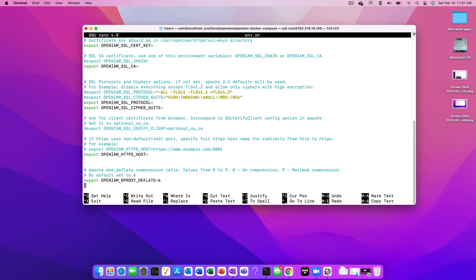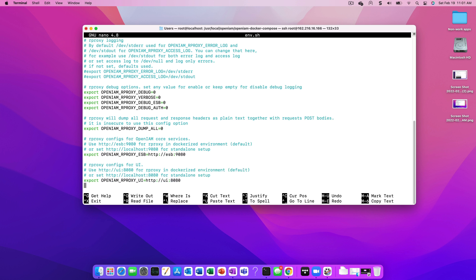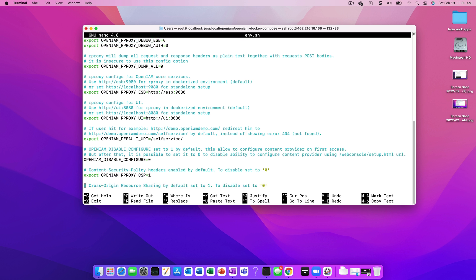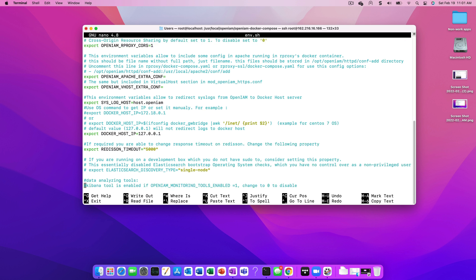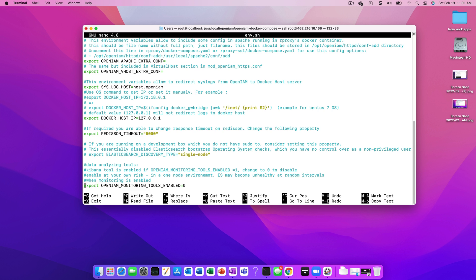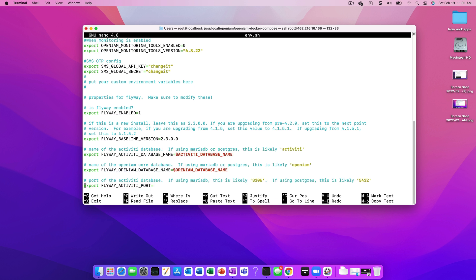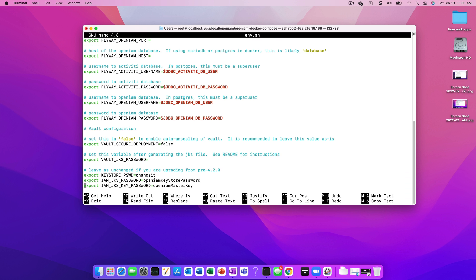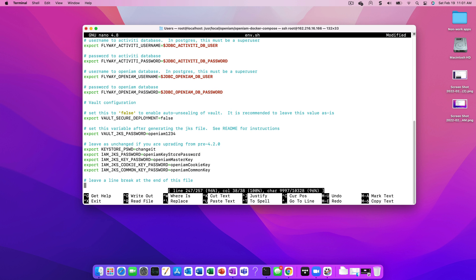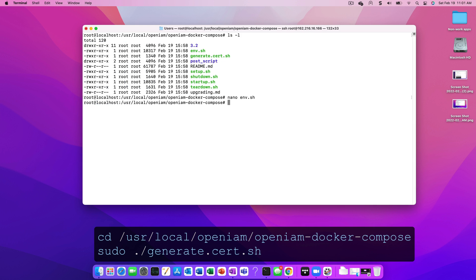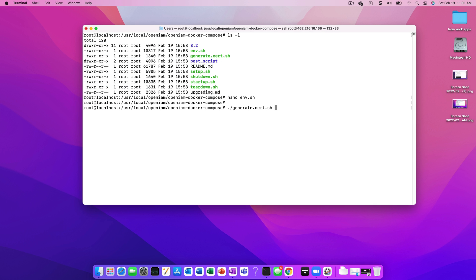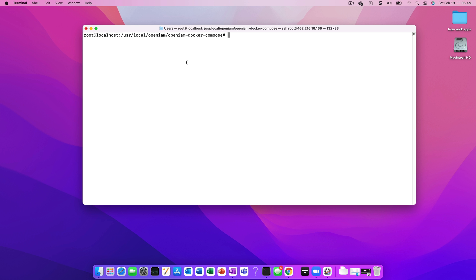OpenAM uses a vault to store sensitive information such as encryption keys. To set up the vault, we need to generate certificates and a Java key store file. To do this, we first need to set the vault.jks password variable in the environment.sh file. You can set this value to be anything that you want it to be. As you're scrolling through this file, you'll notice that this is a central place where we can manage all environment variables. Save the changes when you're done and then run the generate certificate.sh file, which will in turn generate the certificates which are needed.